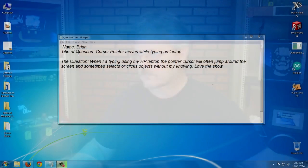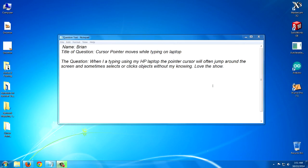And that can be a real problem, especially if you do a lot of typing. I'm going to show you a solution to that problem. Now, most touchpads on laptops have a button that you can press to turn off the touchpad. But if you use your touchpad, you don't want to have to keep turning it on and off every time you type. That's kind of silly.